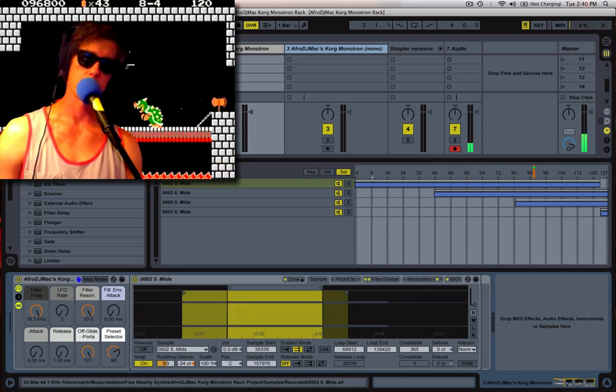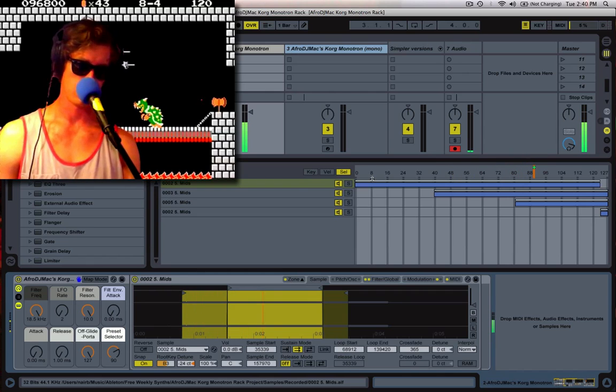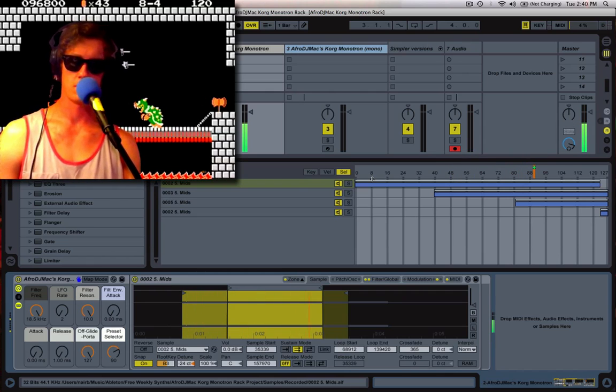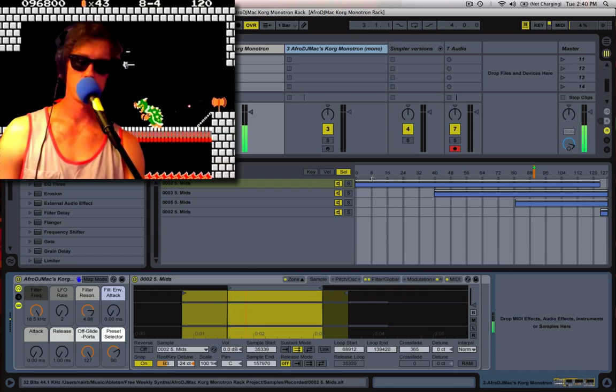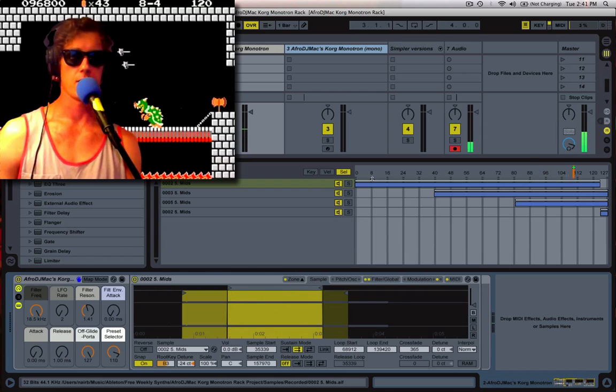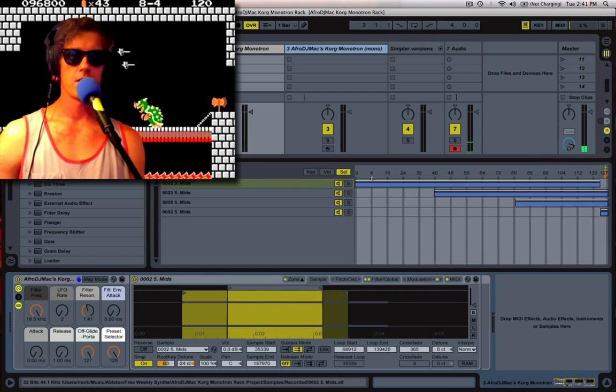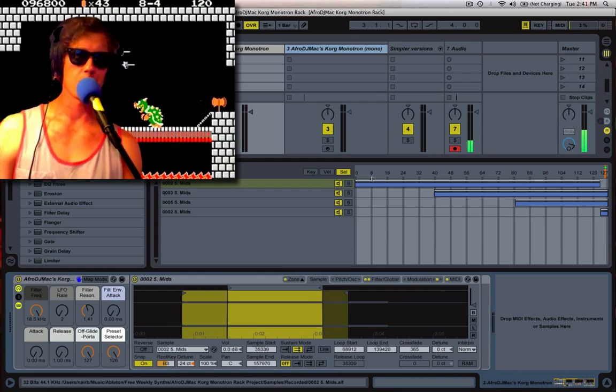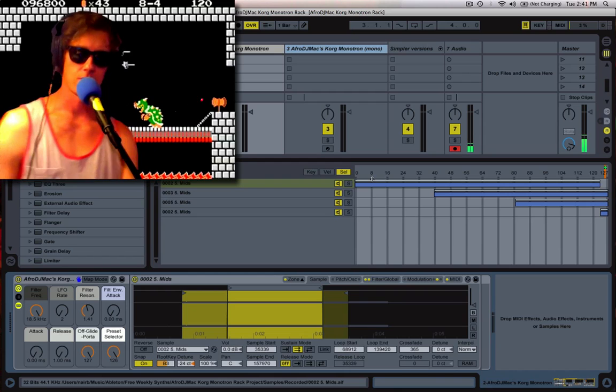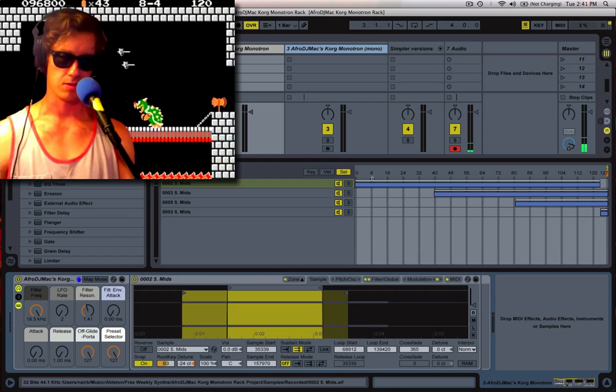Again, another one. And if we go all the way over here, this last sample is an octave lower, so it gives you some extra bass.